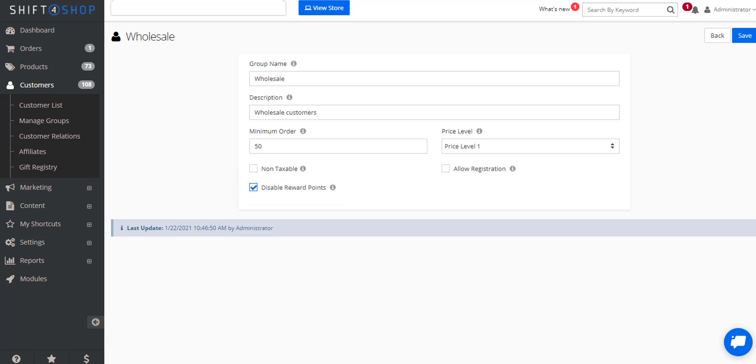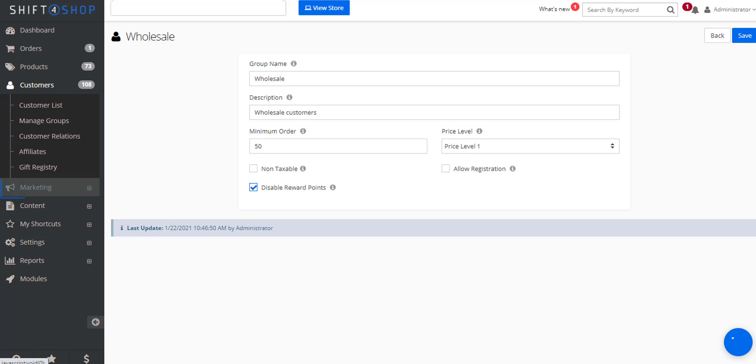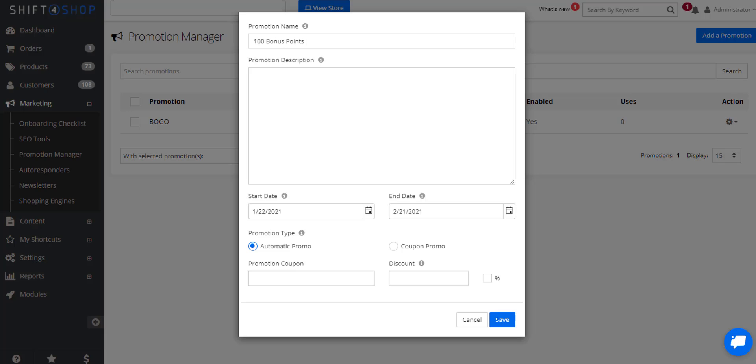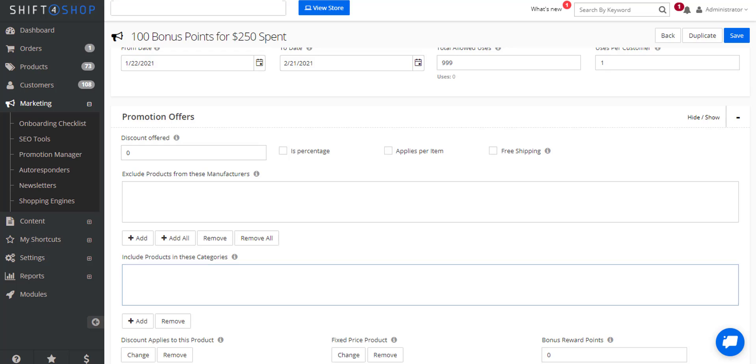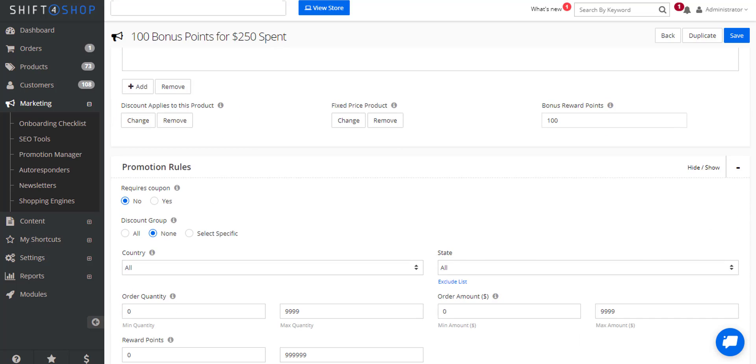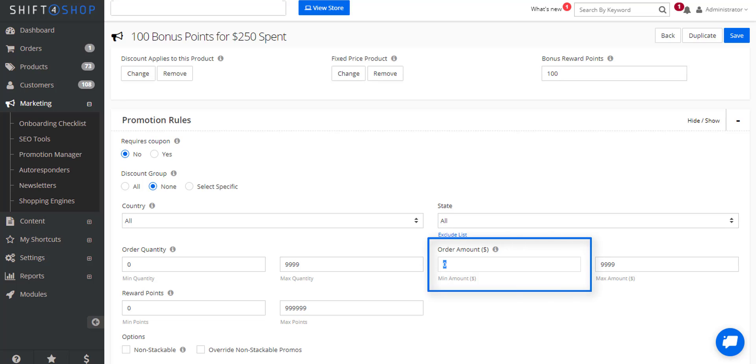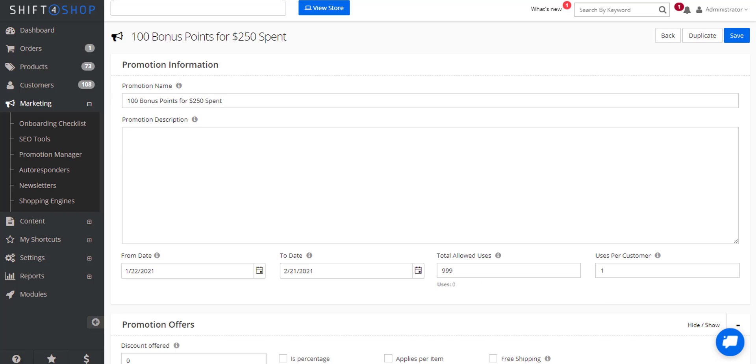You can also use reward and bonus points within our promotions. So let's say we want to set up a specific promotion. We'll come over to promotion manager and we're creating 100 bonus points for $250 spent and we're going to make it an automatic promotion and we'll save. So let's go into the promotion offer, which will be 100 points. In the promotion rules, add in the minimum order amount of $250 and save that and enable it. And now we have an automatic promotion that will give them 100 bonus points if they spend $250.